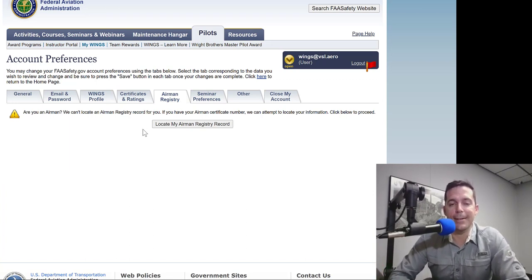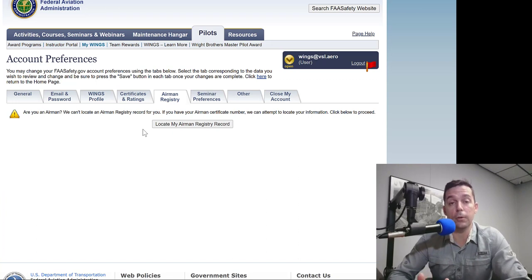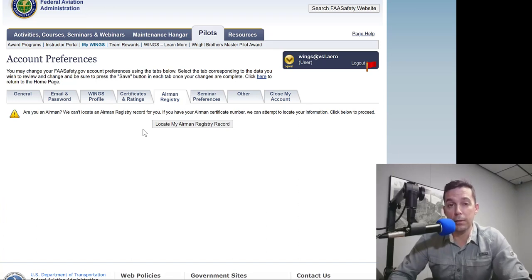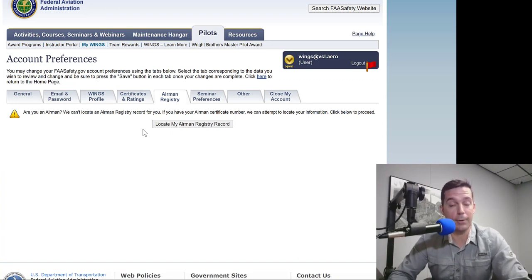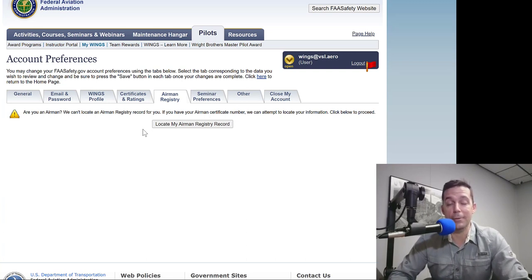Back to the Airman Registry — if you are an actual person creating this account you'll be able to correlate that account with your Airman Registry record, which is really important because you want the FAA to know that you are a participant in WINGS. That way, if you ever get some sort of pilot deviation, they're going to be able to look up your WINGS profile right then and see if you're a participating member. If you are, that conversation is going to sound a lot different than if you're not. I would highly encourage you to participate in WINGS — if for nothing else than the protection it provides. Of course, it's going to make you a safer, more proficient pilot, but it's also kind of a get-out-of-jail-free card with the FAA.